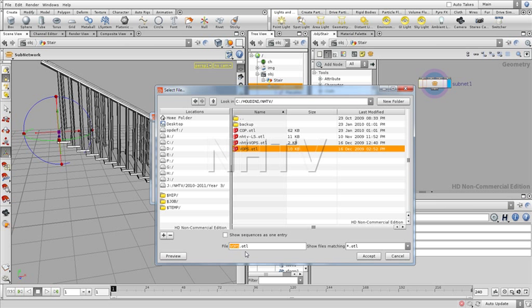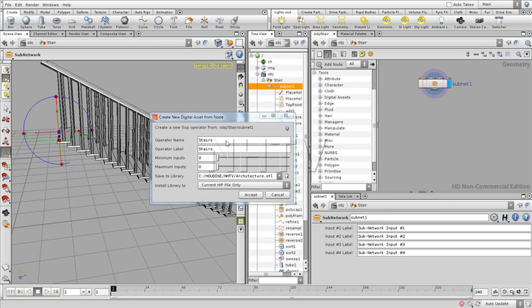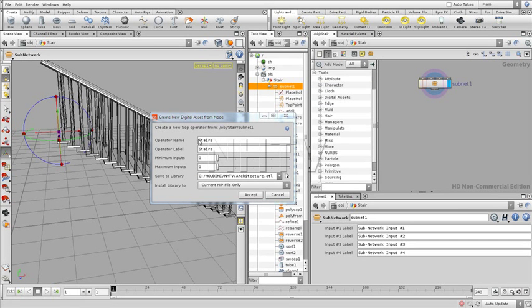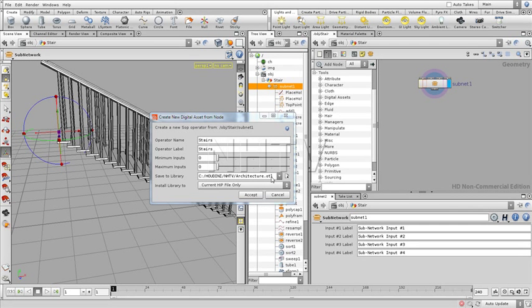So what we're going to do? We're going to give a more common name. For example, architecture, like that. That's going to be the OTL. So we have a Stairs digital asset within our architecture library.